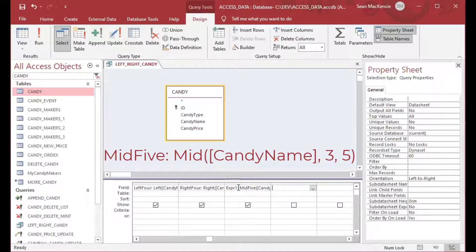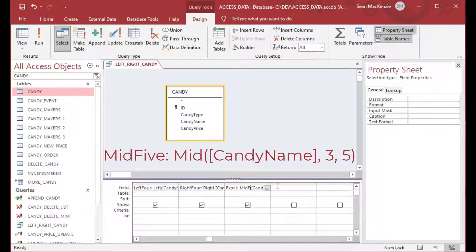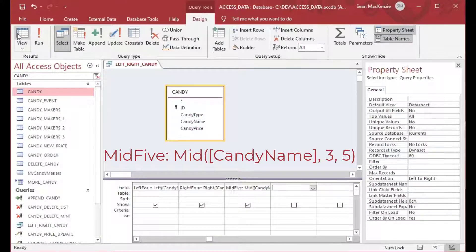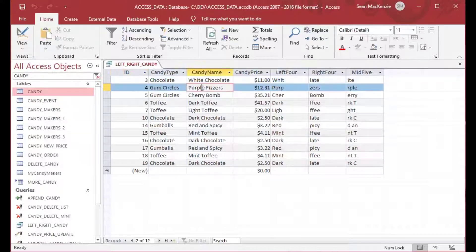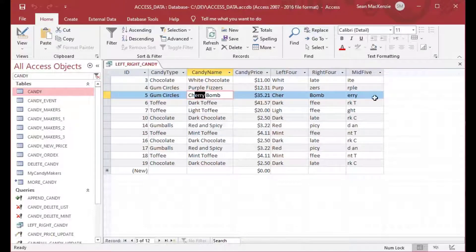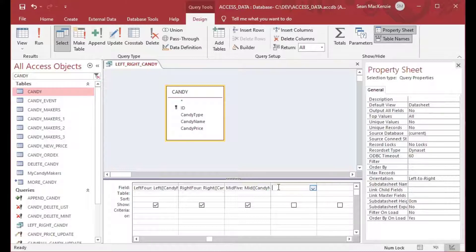We'll take four alphanumeric characters after that. I got ahead of myself — it should be the Mid function. I'll call it mid5 and use the Mid function. When I run that, you can see it's got four characters starting at the third character. That's how you can get the middle of a string. You can see I'm getting 'erry' for 'cherry' — if you know it's a fixed length and you just need those characters, the Mid function works perfectly.